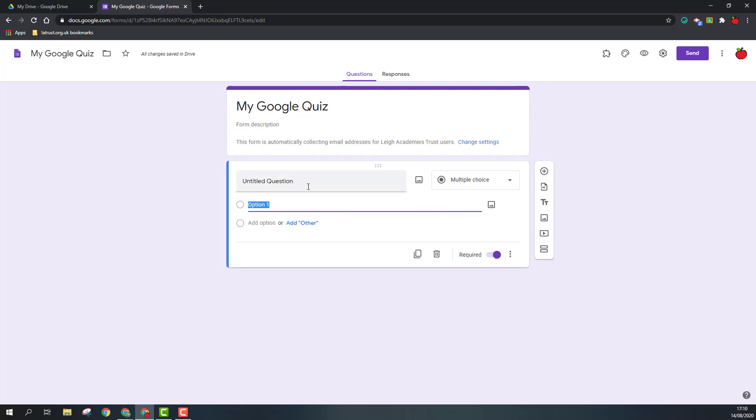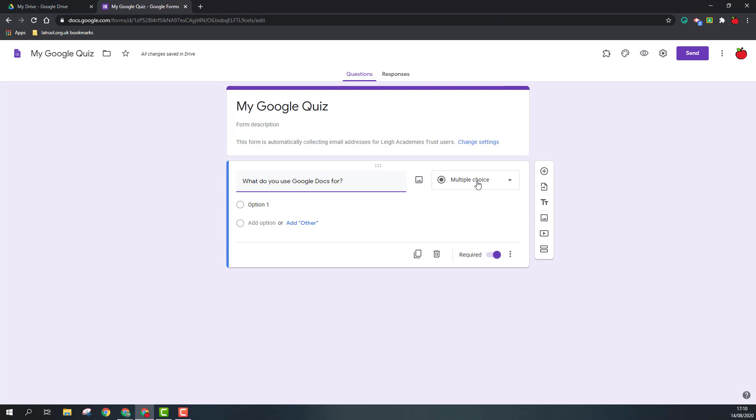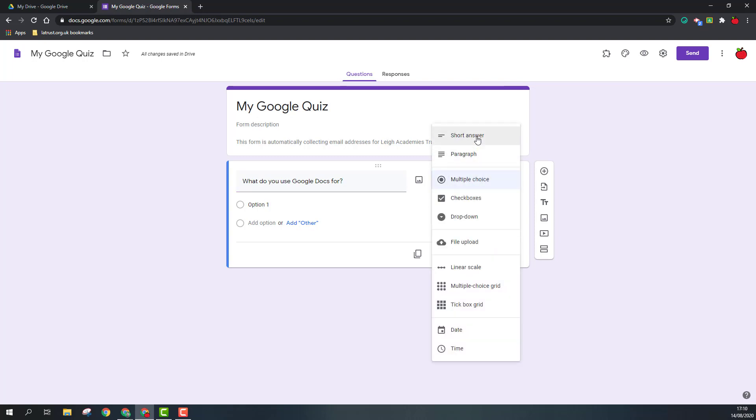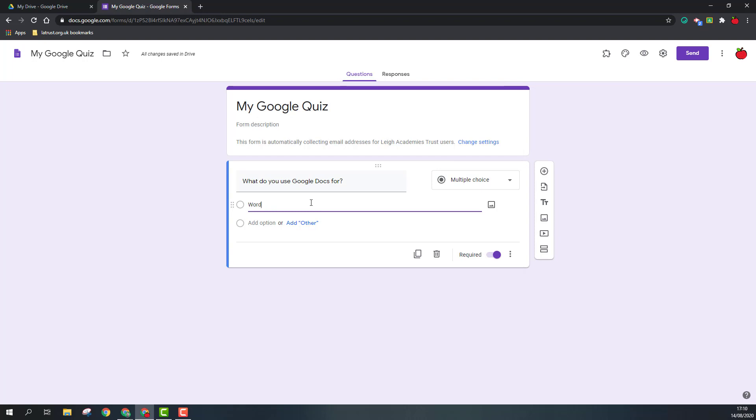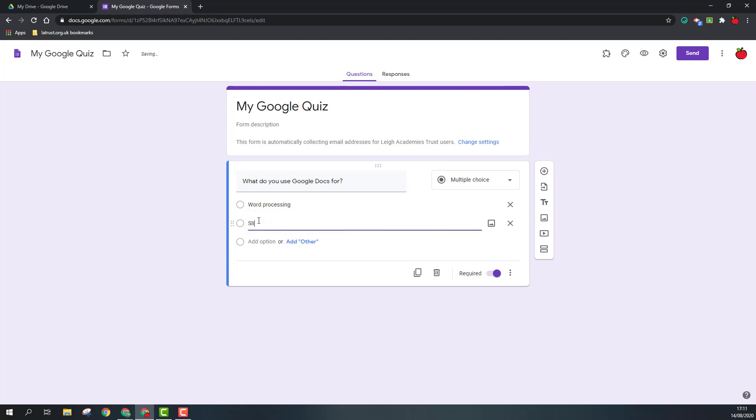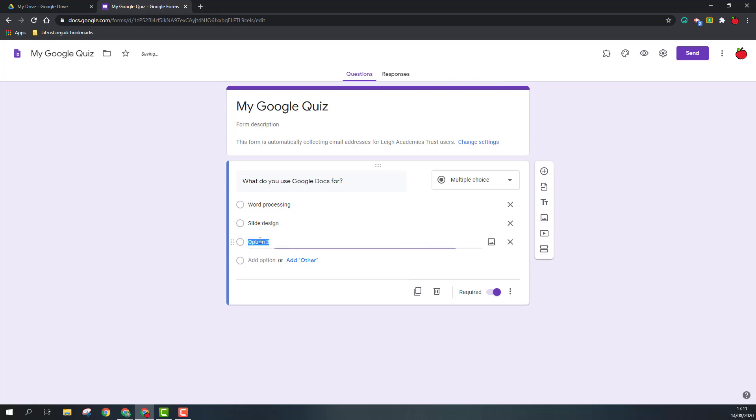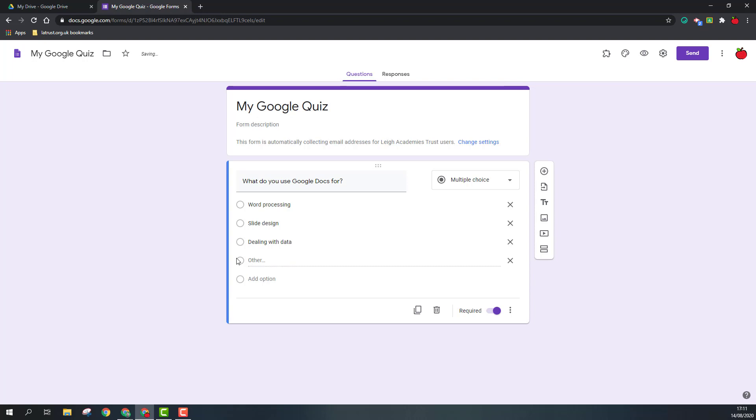In our first question, we can type in the question we want to ask: What do you use Google Docs for? Then we have to determine the type of question we want to ask. Here we have a list of different types of questions. For a question like this, we could have a short answer or maybe a multiple choice. If I have multiple choice, I could put in, for example, word processing, slide design, dealing with data.